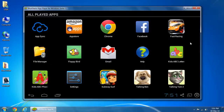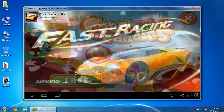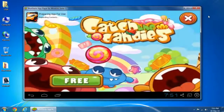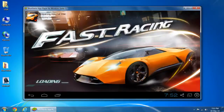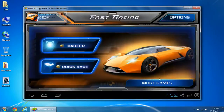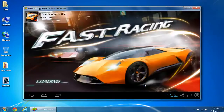Let's see some game applications. It's very easy to play Android games using the keyboard and mouse of your computer.